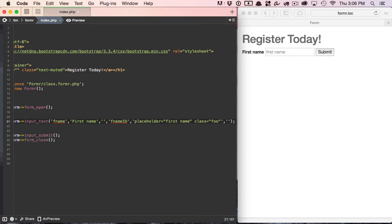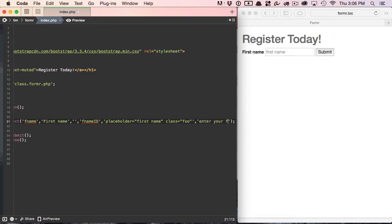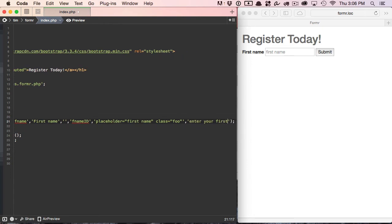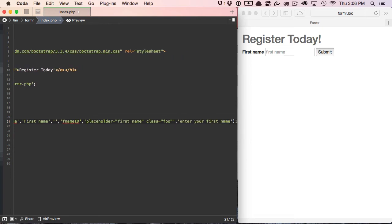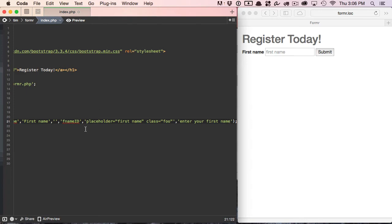Let's go on to the sixth parameter. Now the sixth parameter is bootstrap only. And this is an inline help block. So we could put in 'Enter your first name.' I'll save that and refresh. And you'll see that it doesn't show up. And why is that?